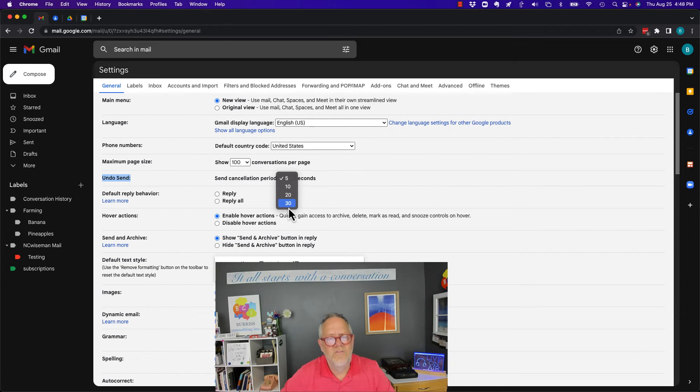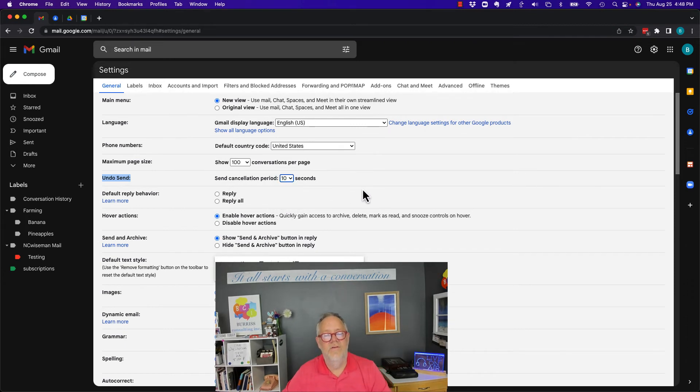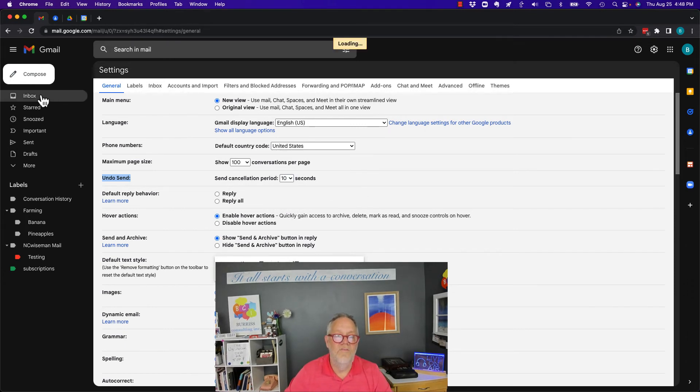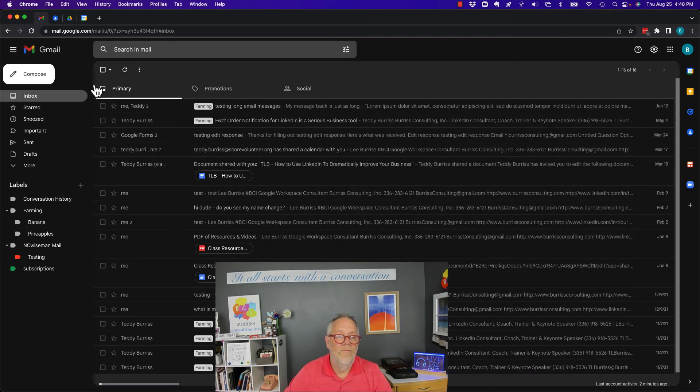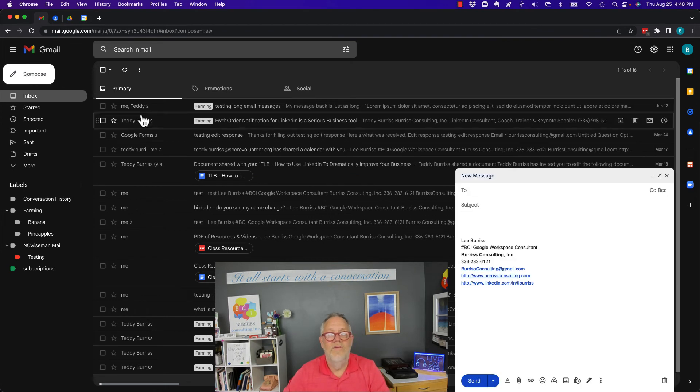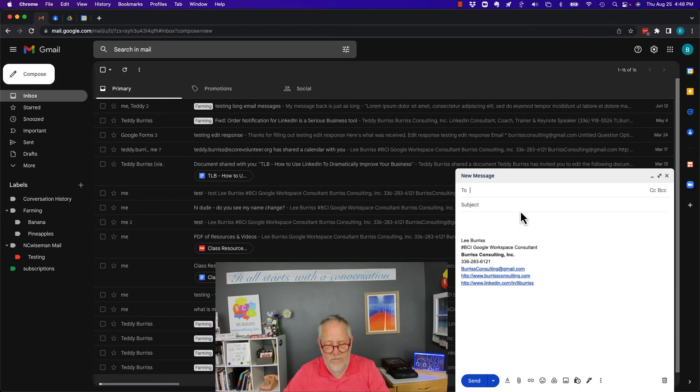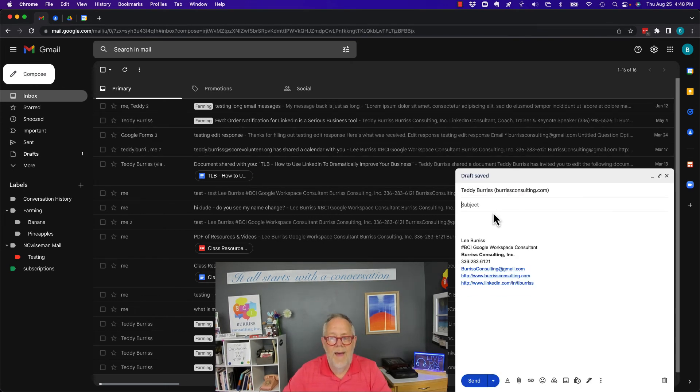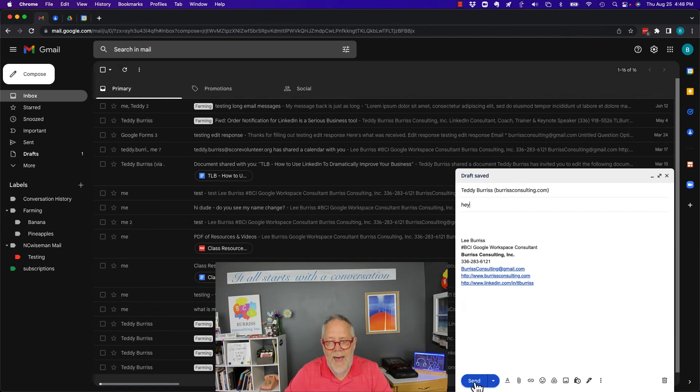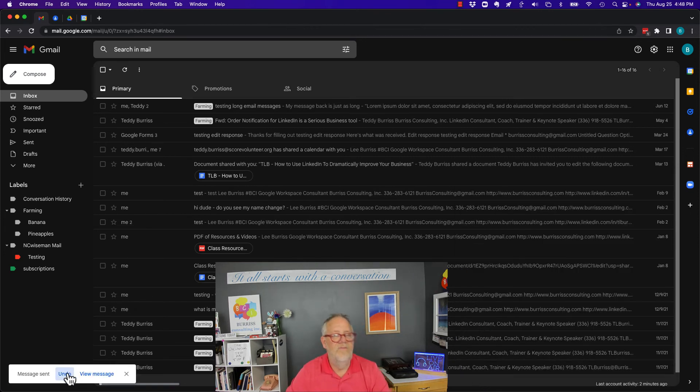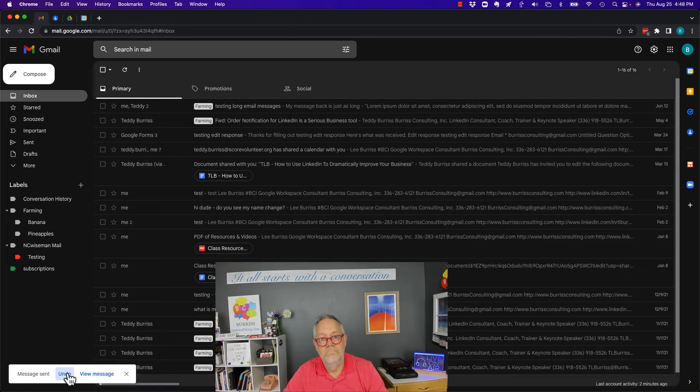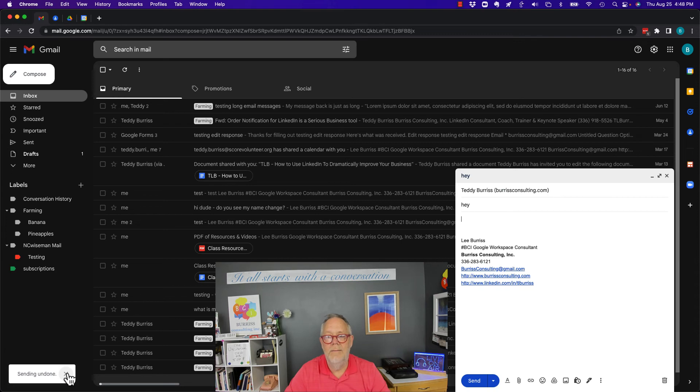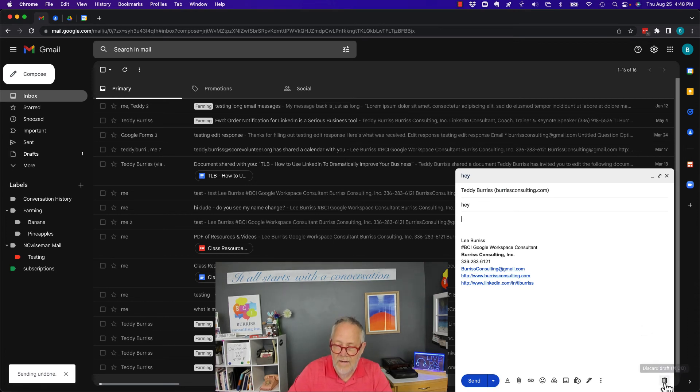But in a general nature, I think 10 seconds gives us plenty of time to make a decision of whether or not we sent the right message or not and do we need to get it back. And if we need to get it back, I've got 10 seconds to hit Undo and bring it back and make a decision to change it, edit it, or get rid of it.